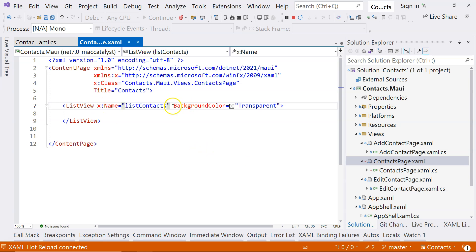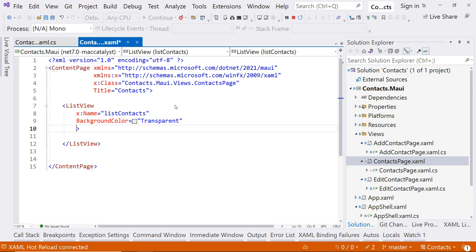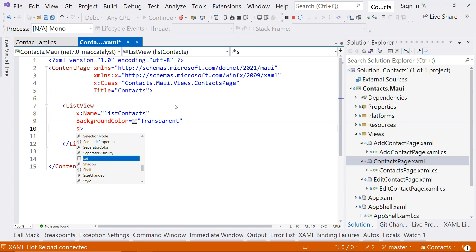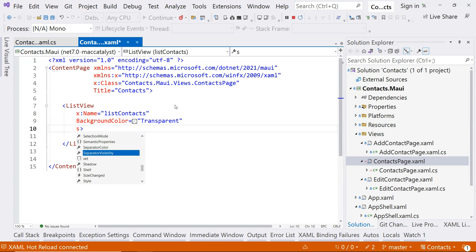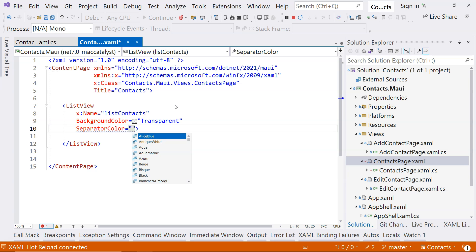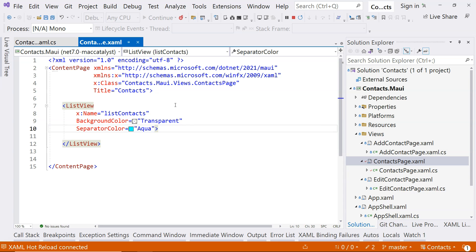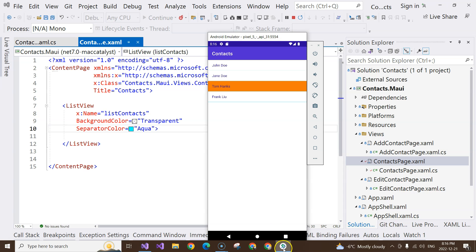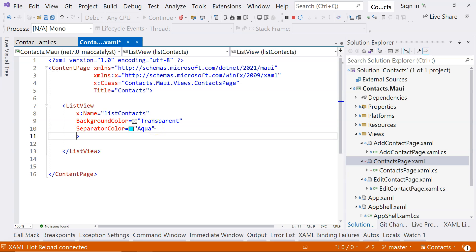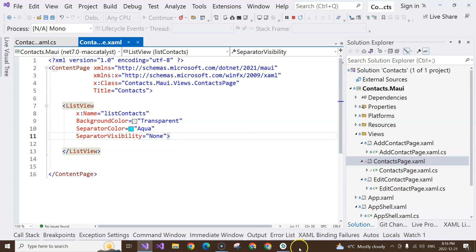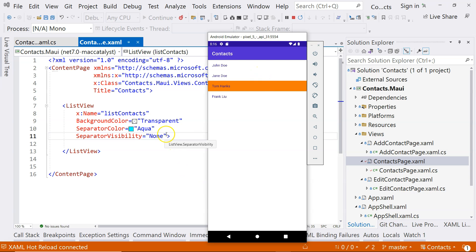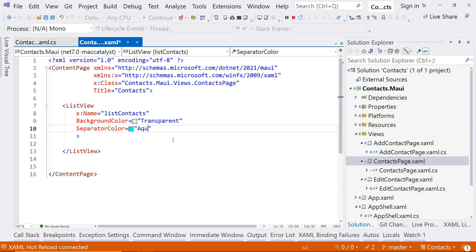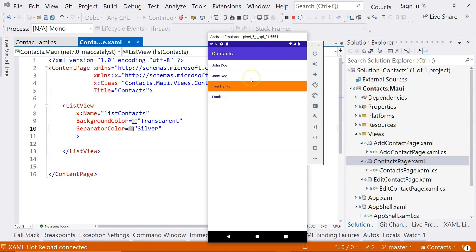There are different properties and attributes available. There's a SeparatorColor property and a SeparatorVisibility property — if you don't like the separator, you can turn it off by setting visibility to None. If you want to change the color, for example to aqua, you can see the color changes. I prefer the default separator, but let's change it to silver, which is very similar to the default.